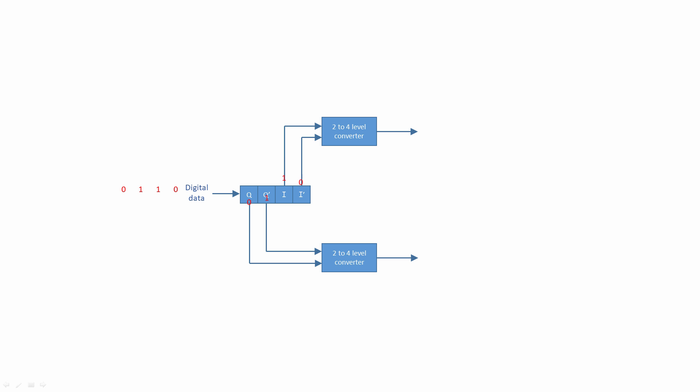I and I' are sent to an electronic component called a 2 to 4 level converter. Simultaneously, Q and Q' are sent to another 2 to 4 level converter. Each 2 to 4 level converter takes 2 bits as input and, depending on which of 4 possible combinations of 1 and 0 it receives, outputs 1 of 4 possible voltages.